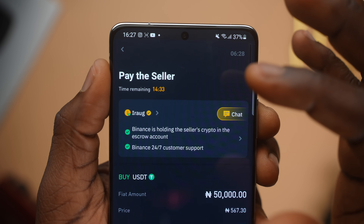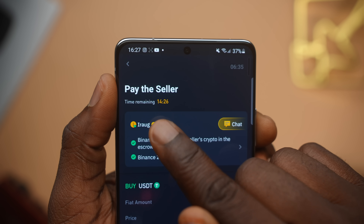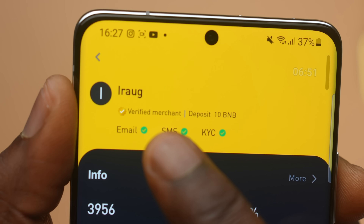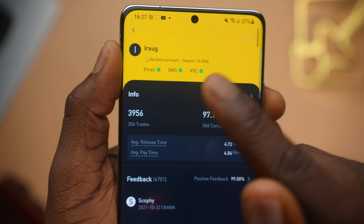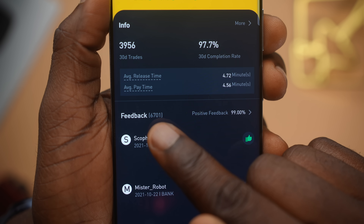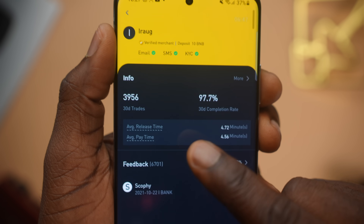If the person runs away, their USDT is locked on Binance, so if the dispute goes through you will get your money anyway. You can also see that you've got a 14-minute time limit to make the transaction work. I always try to double-check by looking at the user's profile. When I click on this person's name, I can see they're verified and they've got over 3,956 trades — almost 4,000 trades in the past 30 days — at a 97.7% completion rate. They also have 6,701 feedback, 99% of which is positive. The average time for this person to pay is 4.5 minutes and their release time is 4.7 minutes.